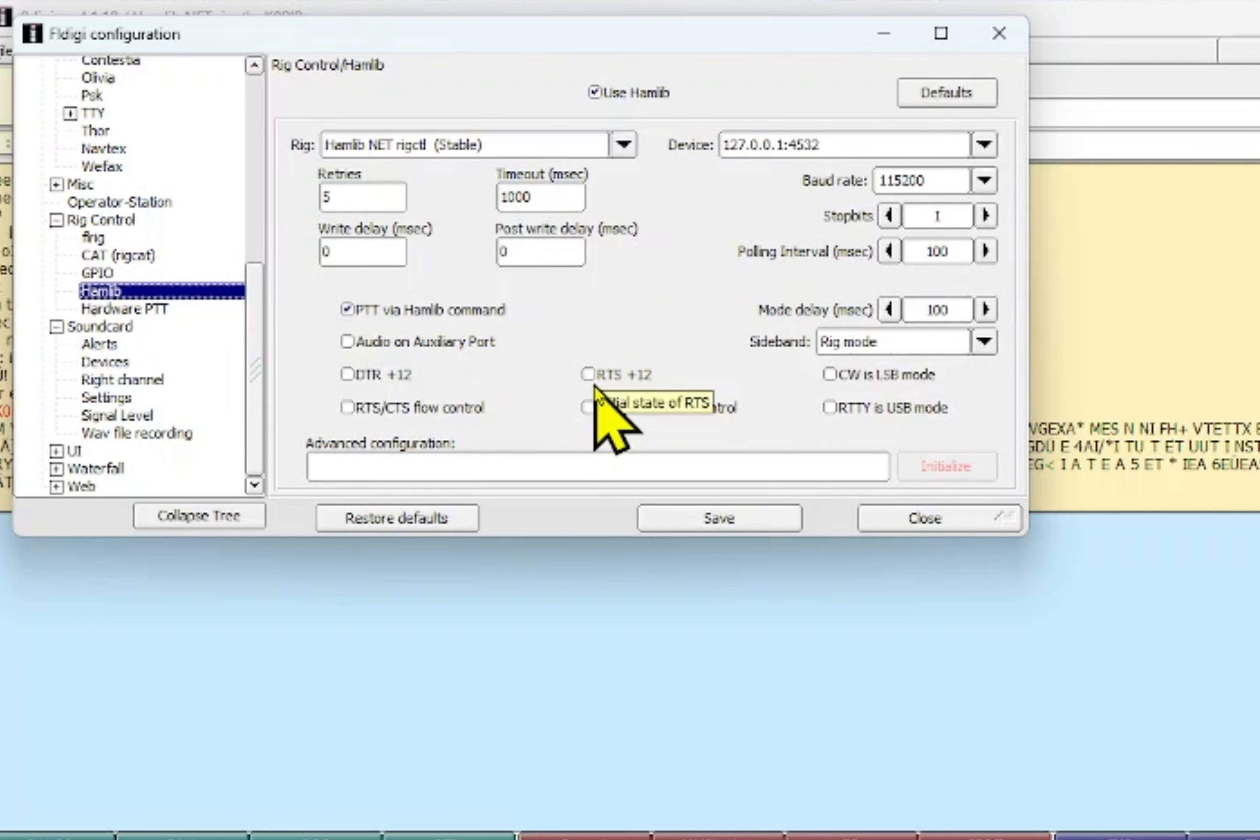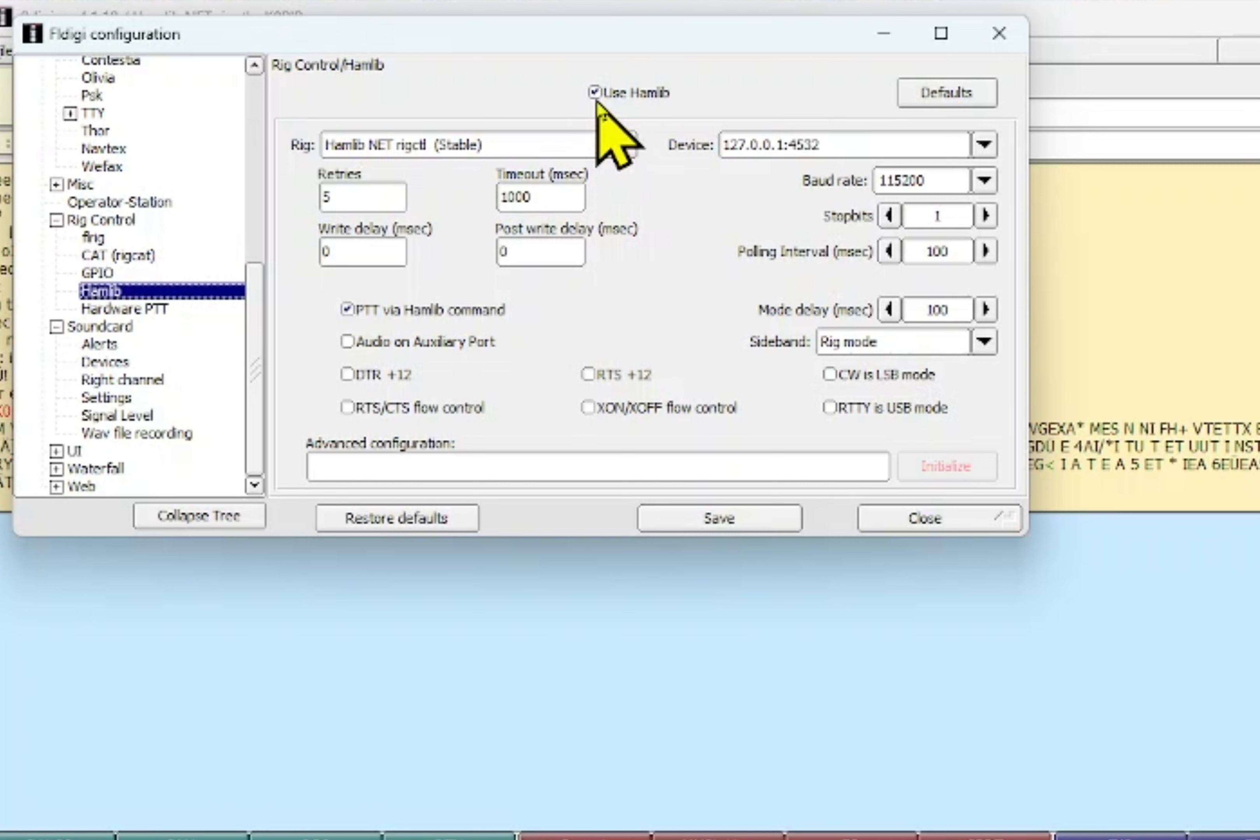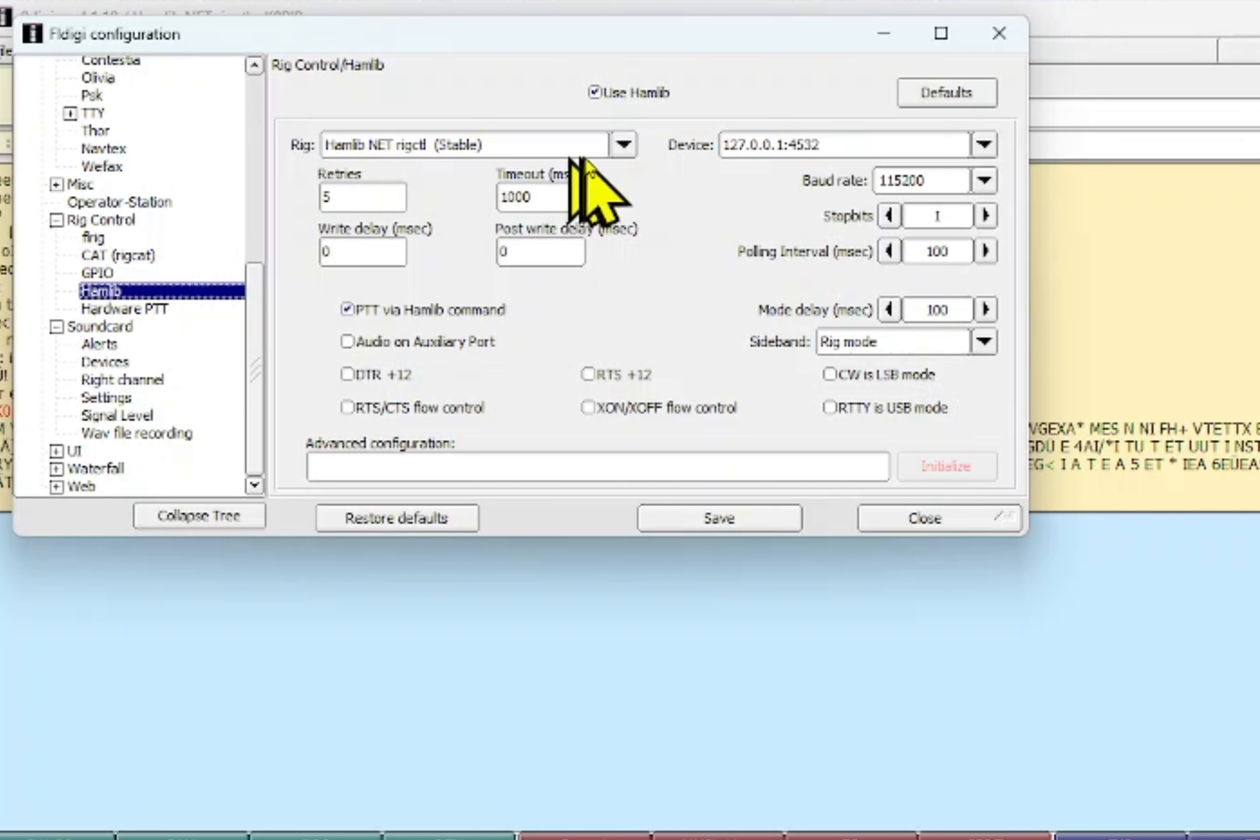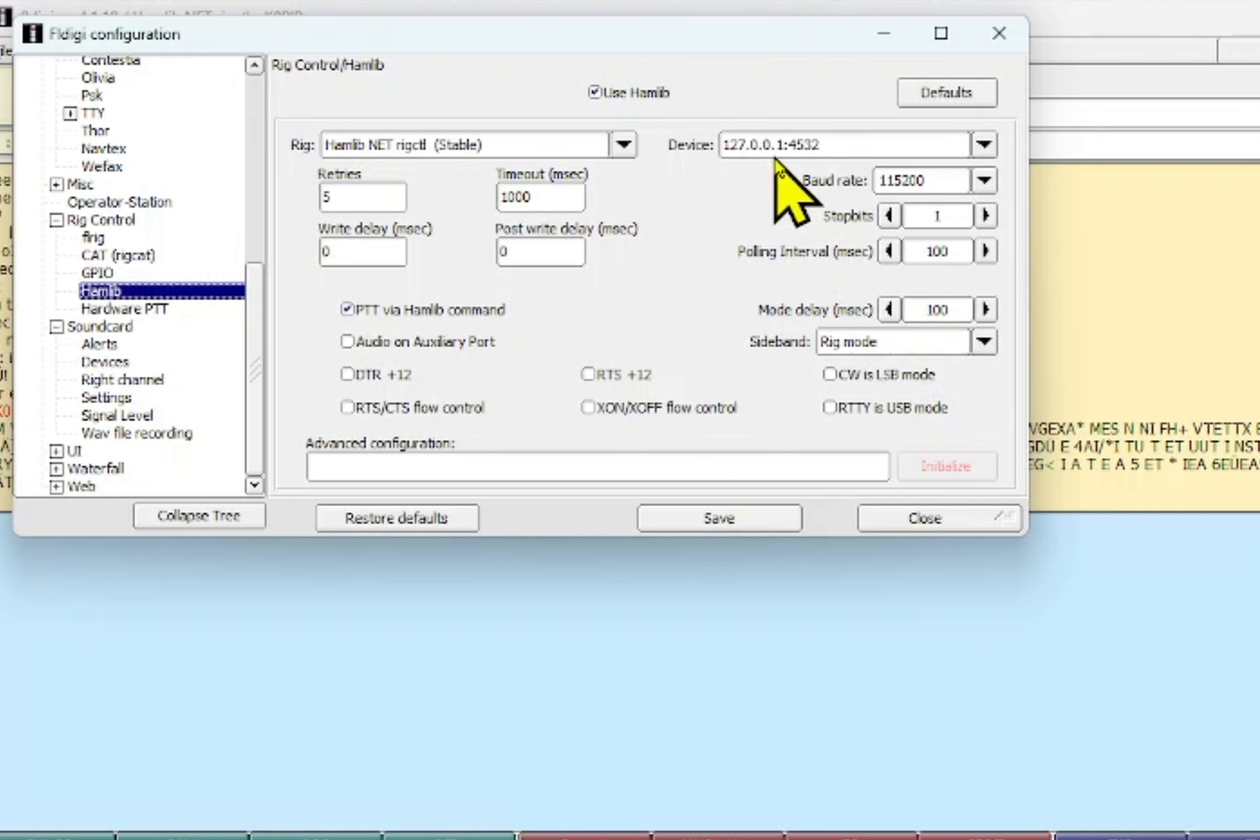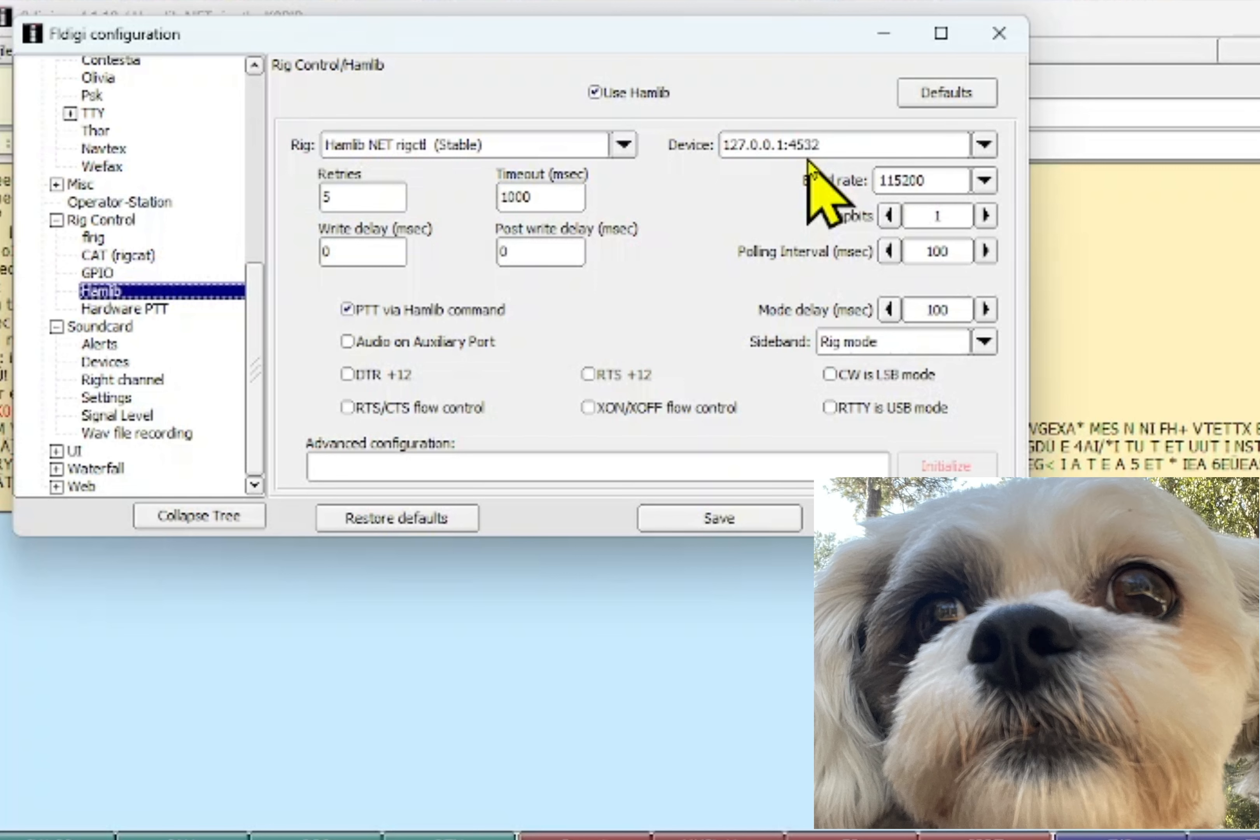And then finally for rig control, use hamlib, the ham libraries. I've got it checked off up here, and for the rig it's hamlib net grid control stable versions.